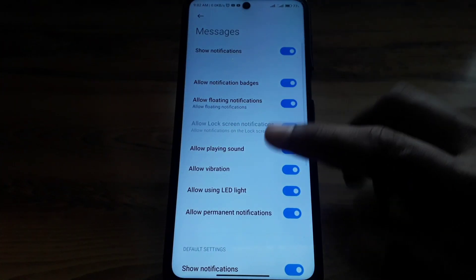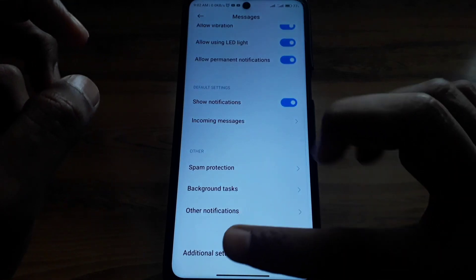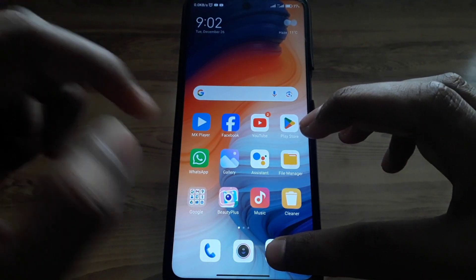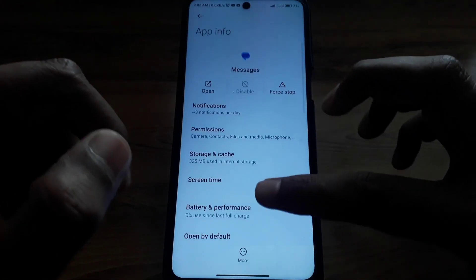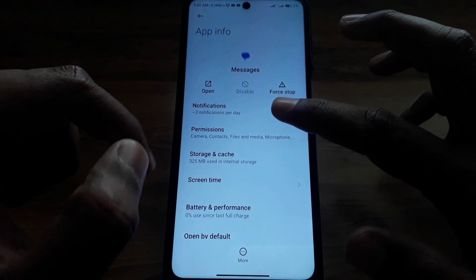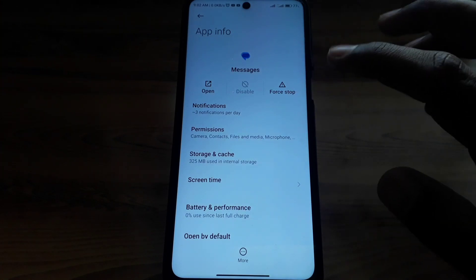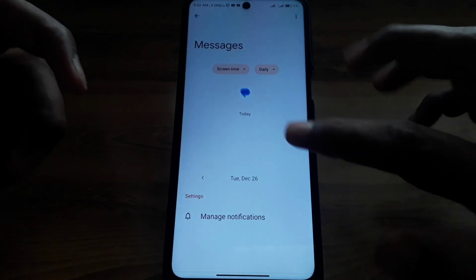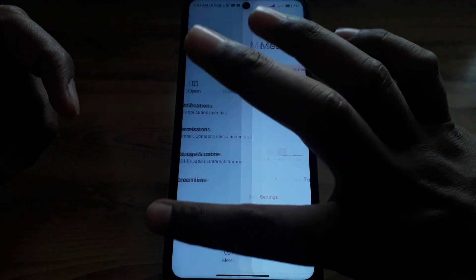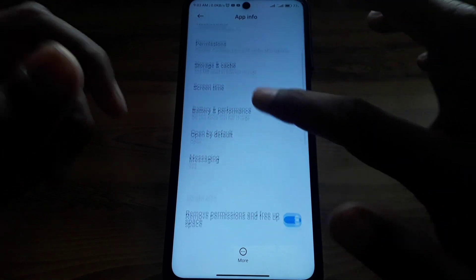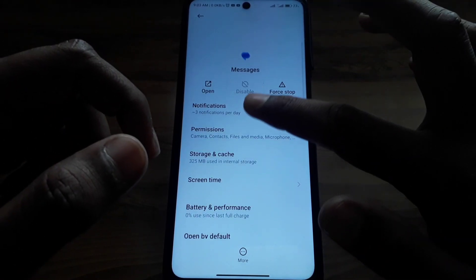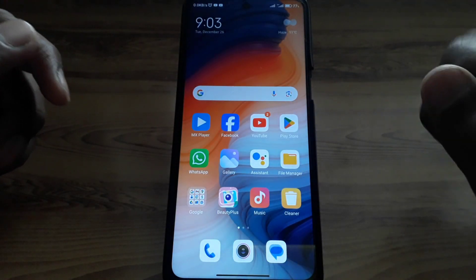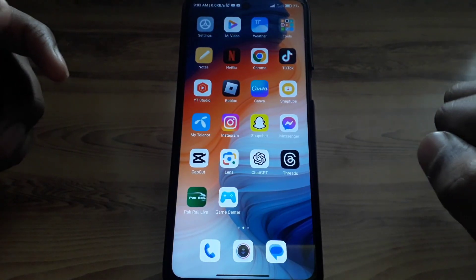In App Info, go to Notifications and you can simply turn off that notification. Moreover, you can also press and hold the Messages app, go to Permissions, and check whether you have provided all kinds of permissions. You can also check screen time for this app and review the permissions so that this kind of notification doesn't show again.